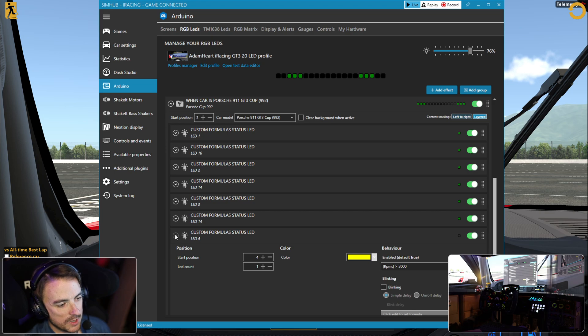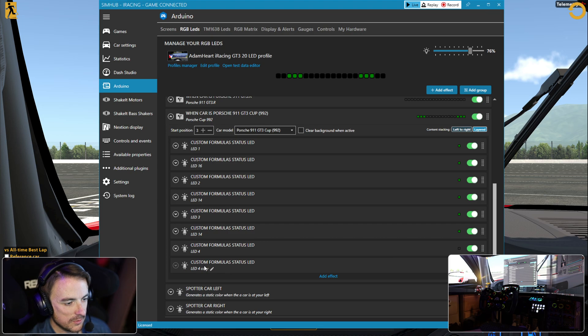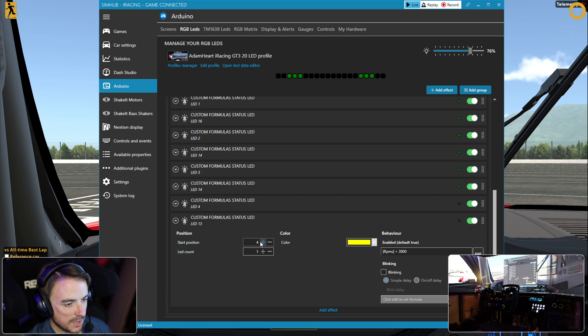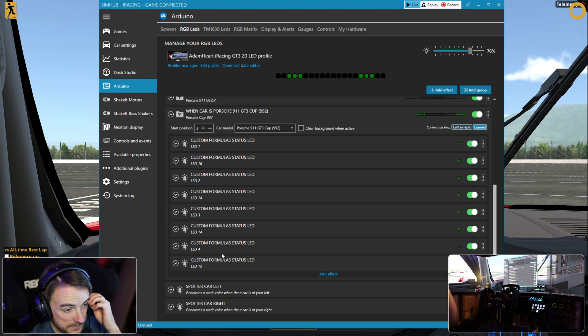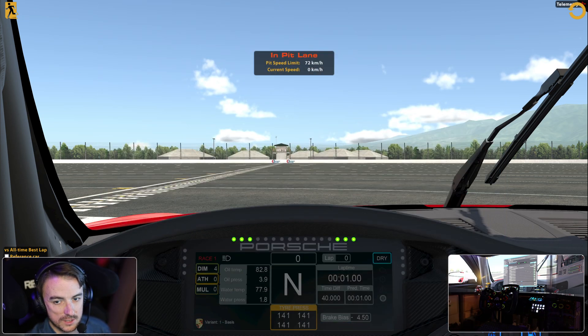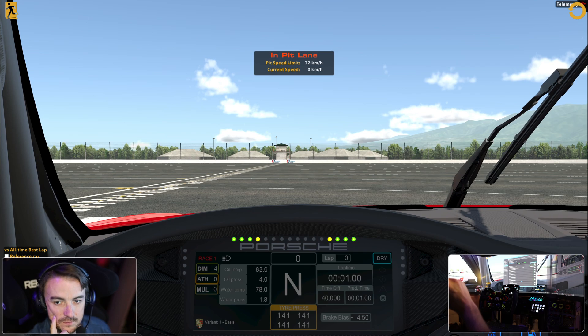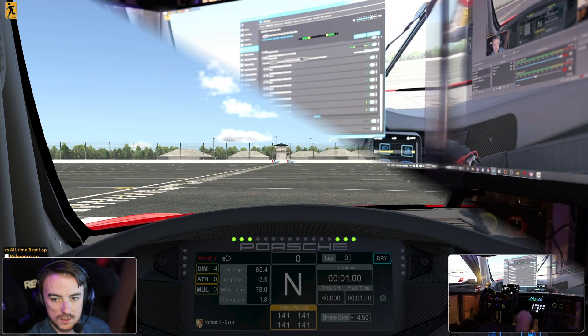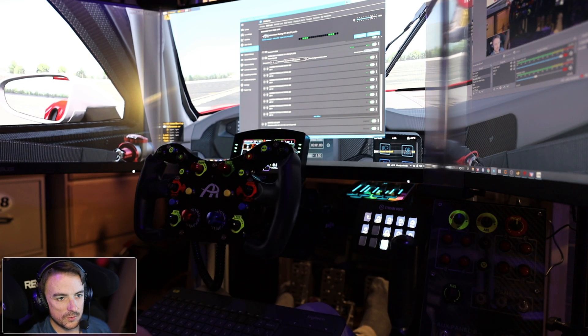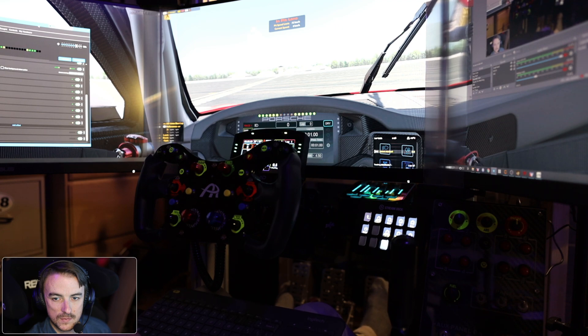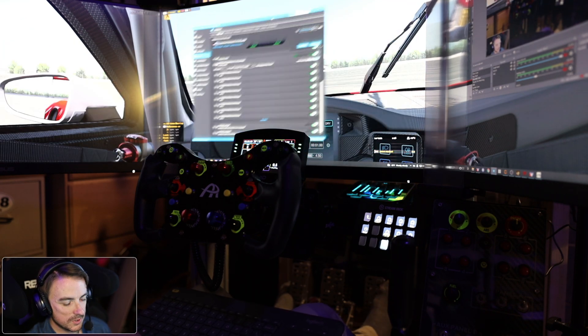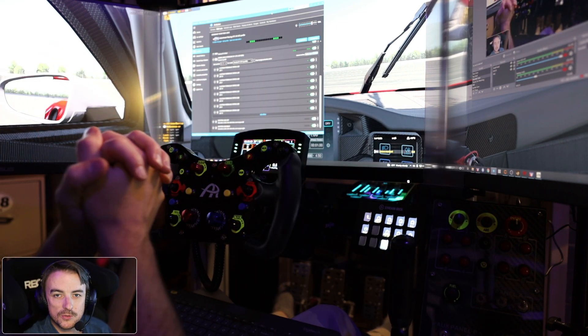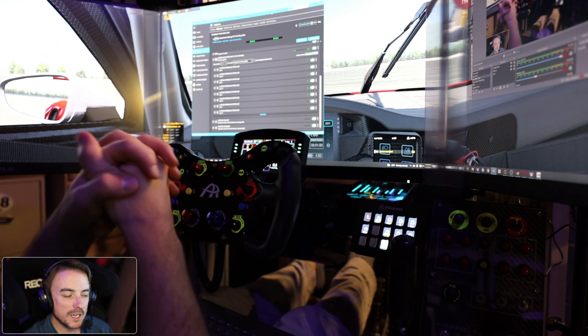We're going to click OK. Now I want to copy this for also LED number 13, so clone effect. Instead of LED 4, we're going to make it LED 13, expand this window, and have it come on at 13. Let's jump into the car and test this out. I think that looks pretty darn close.